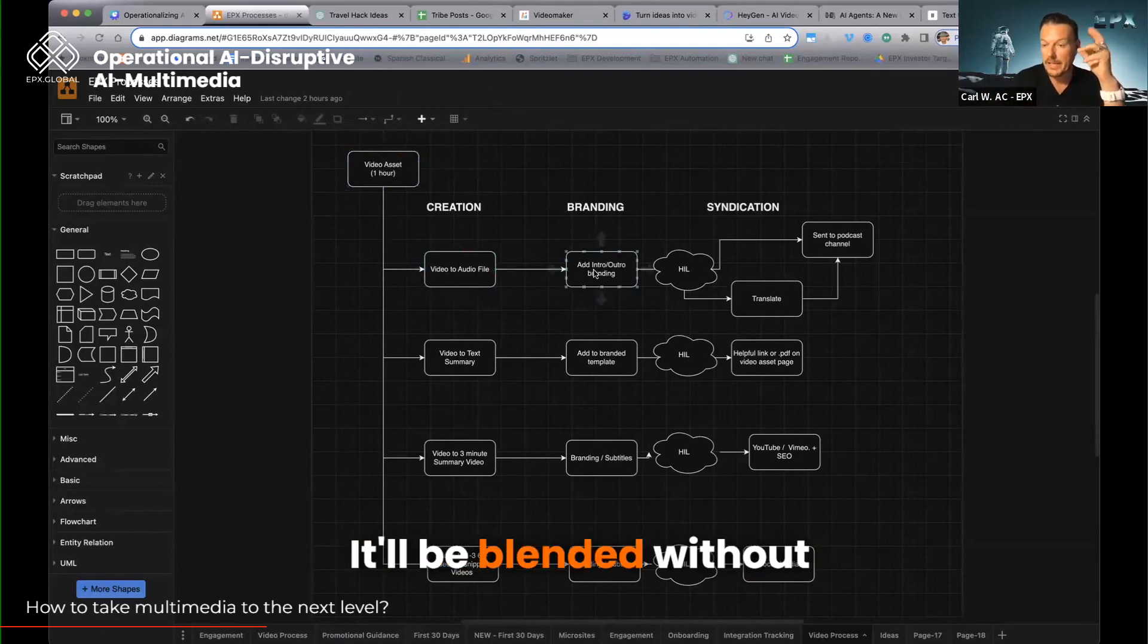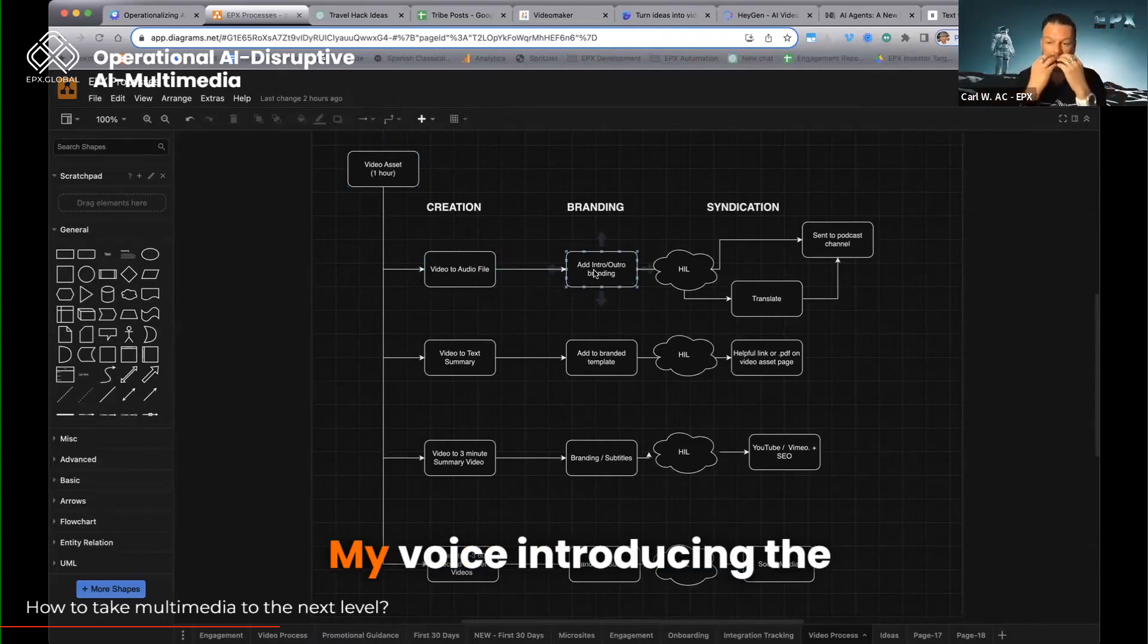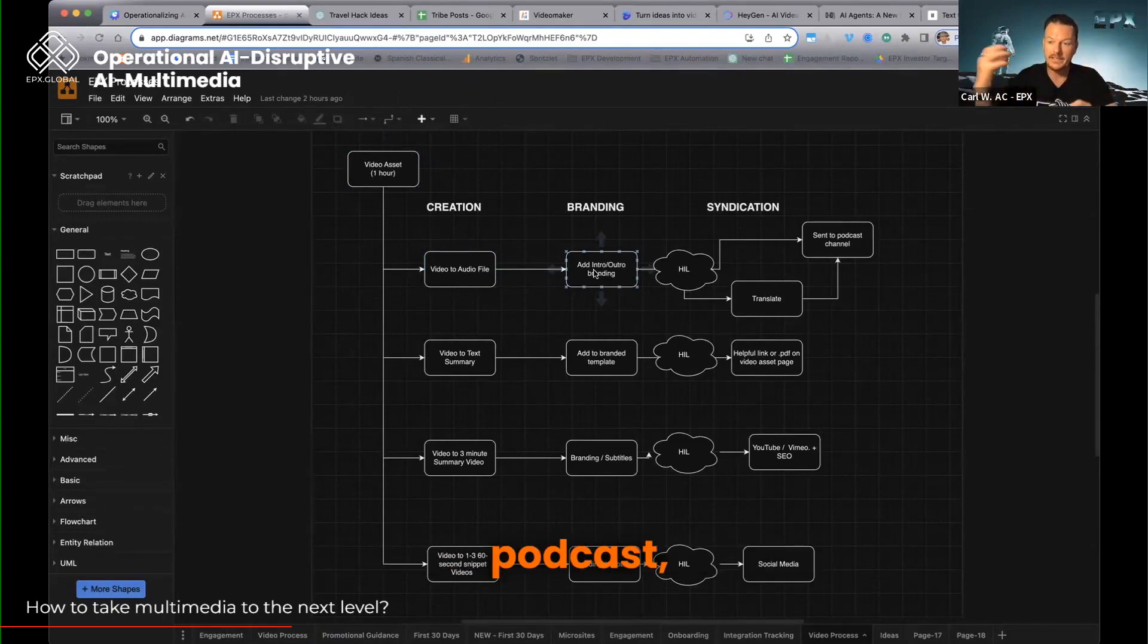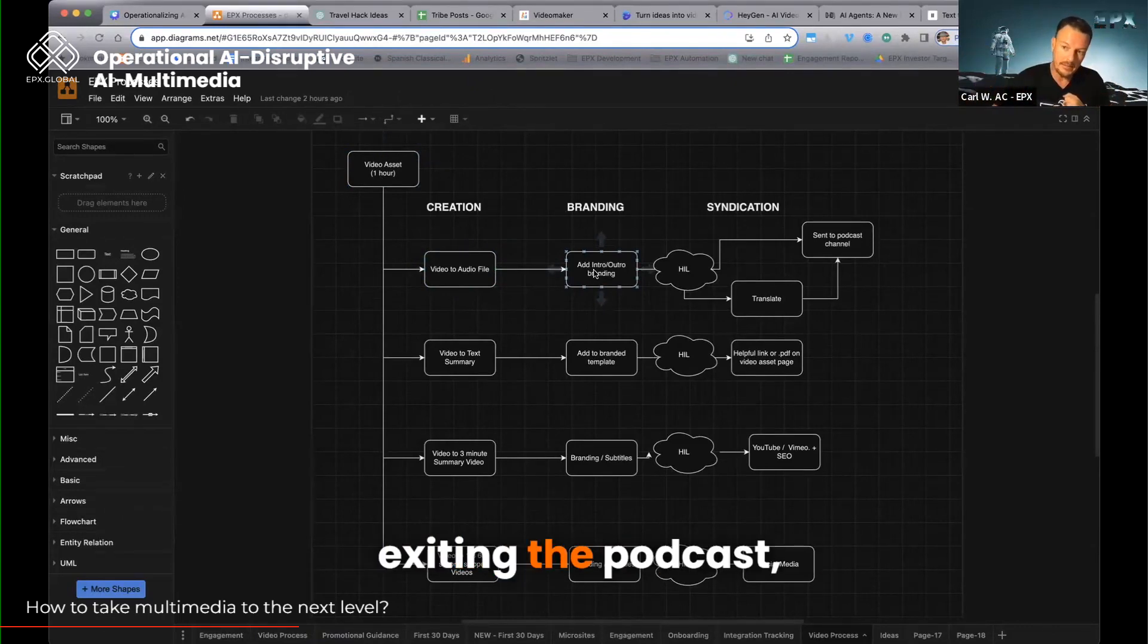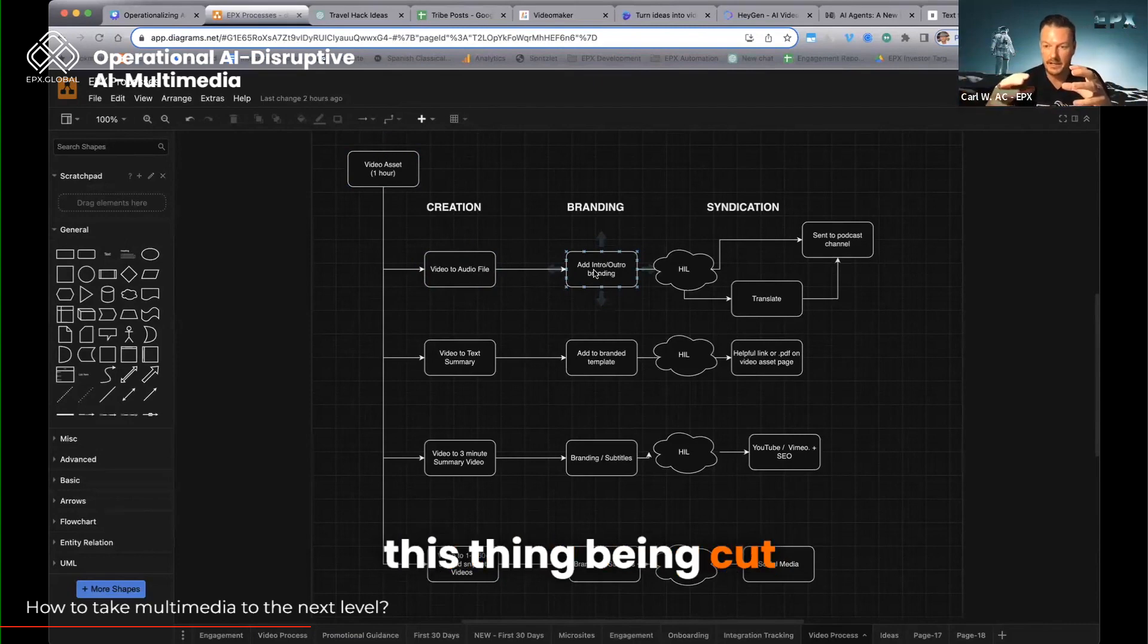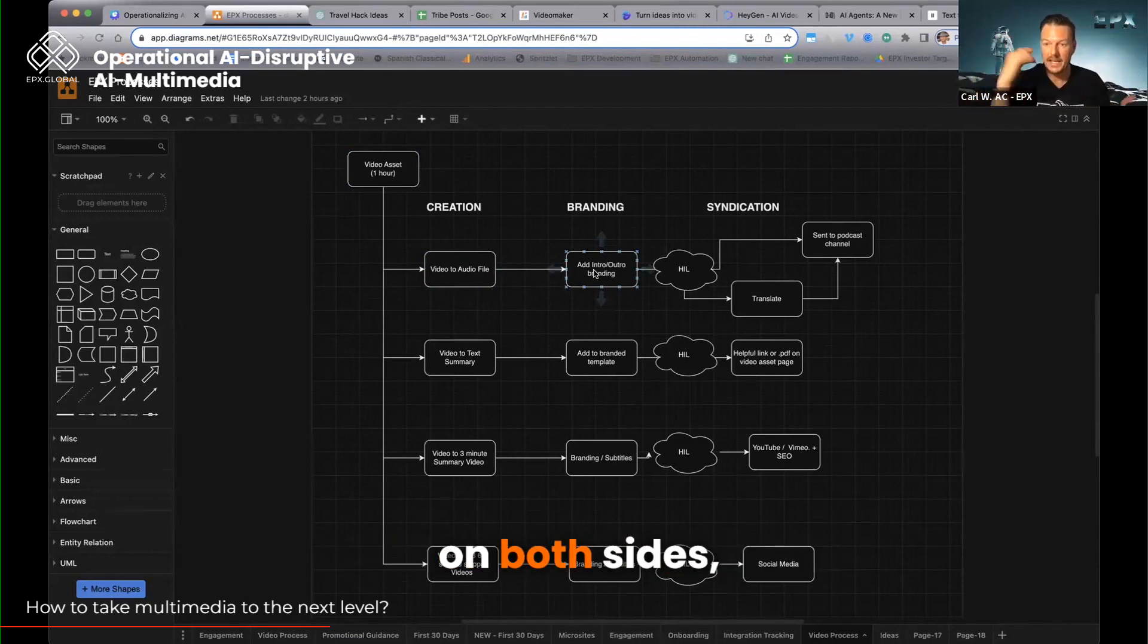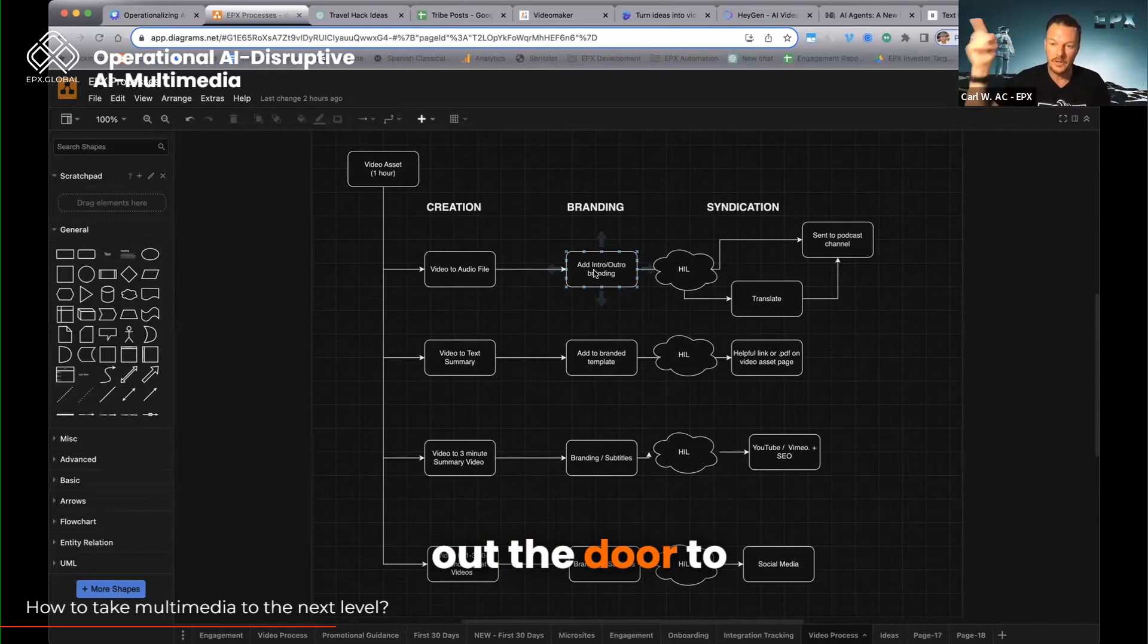It'll be blended without me being there, my voice introducing the podcast, exiting the podcast, this thing being cut correctly, branding audio being put on both sides, out the door to syndication.